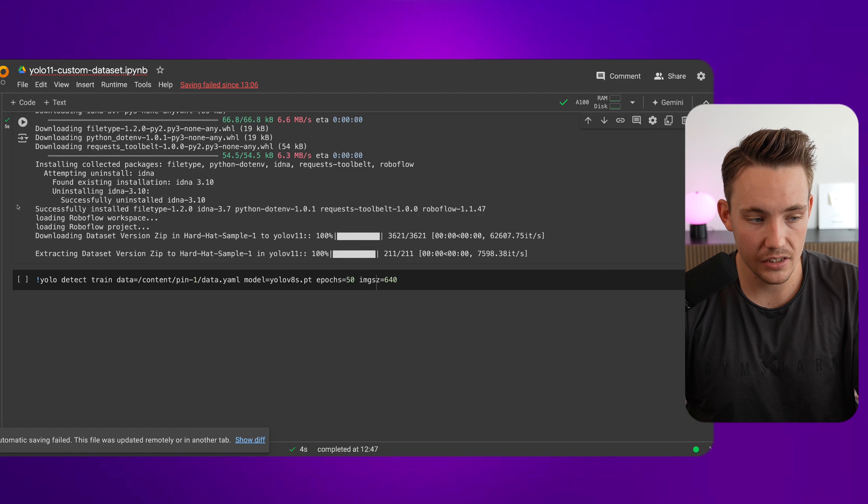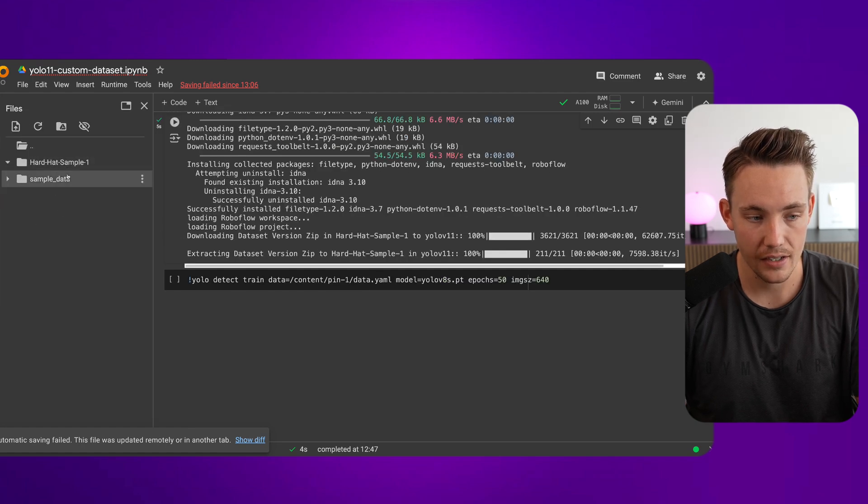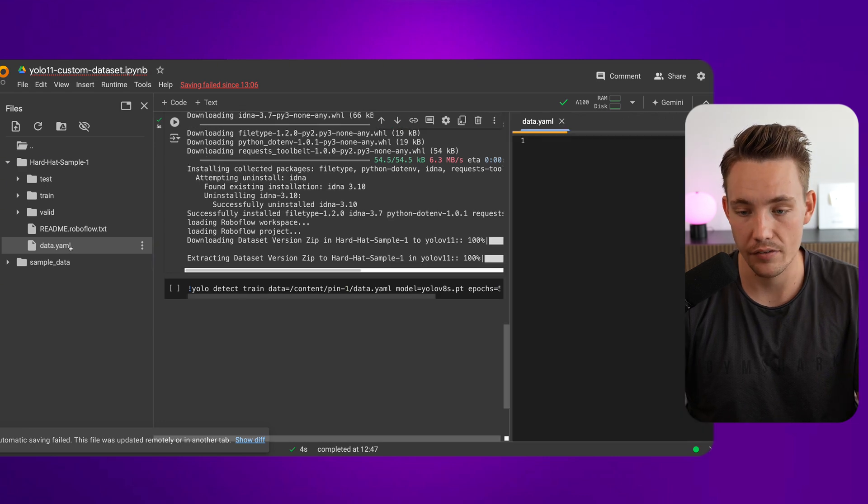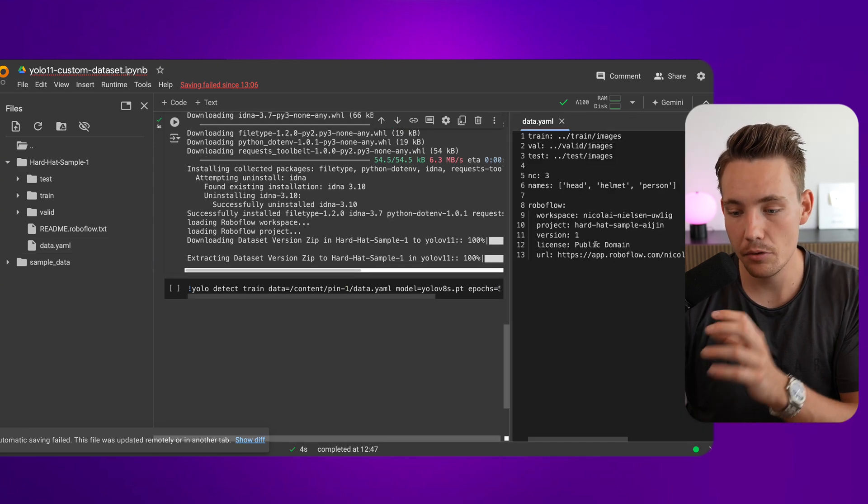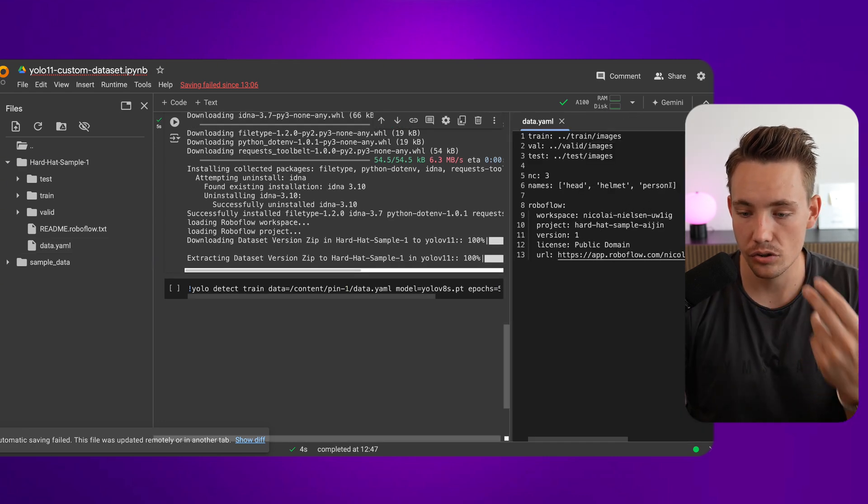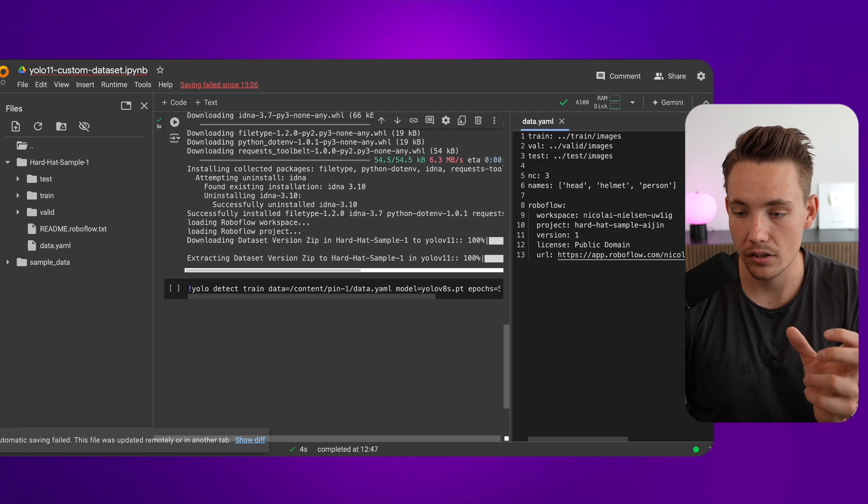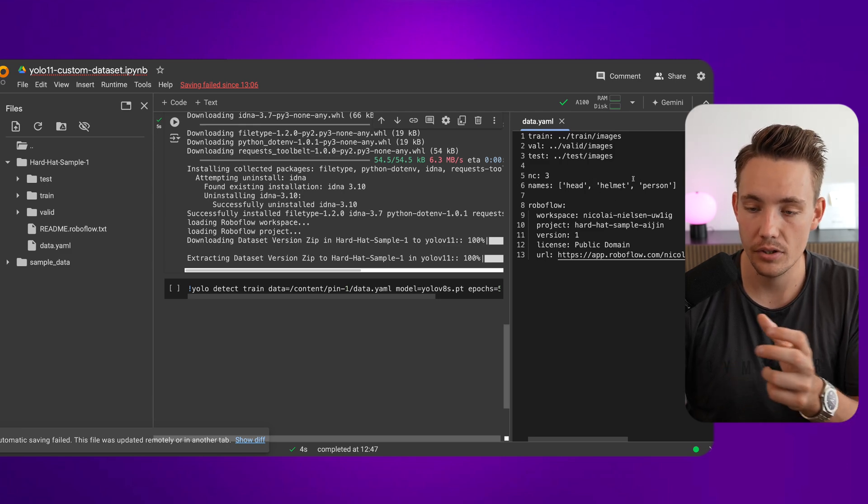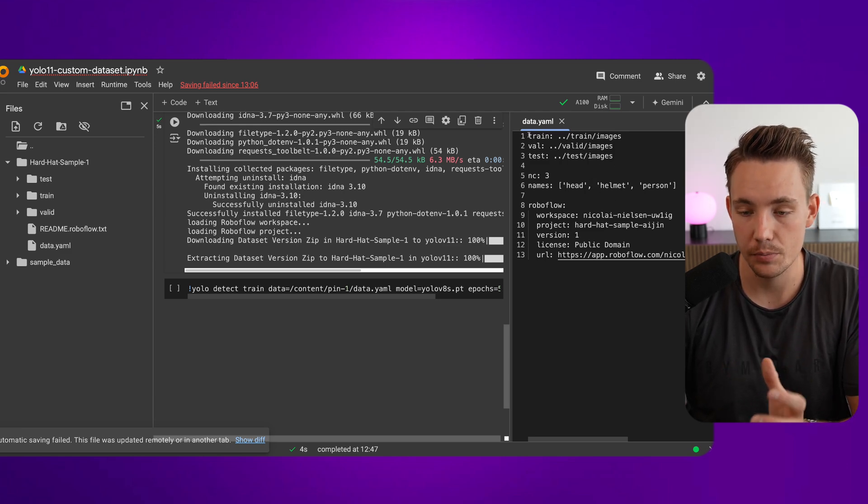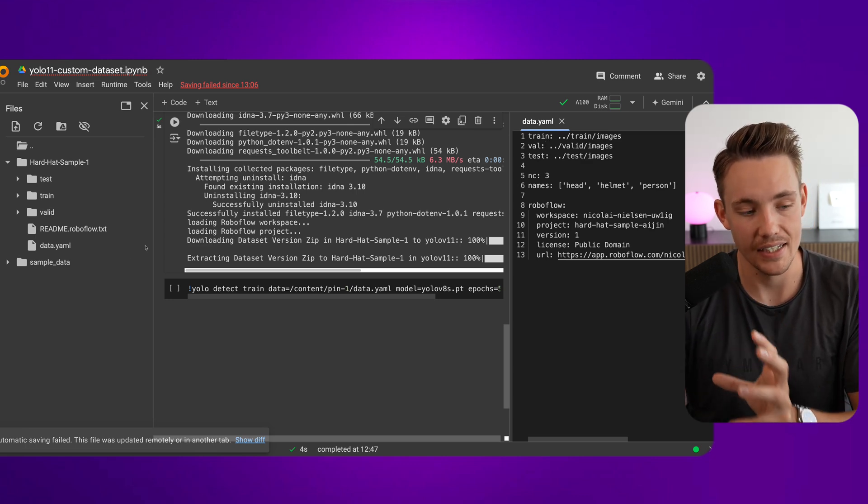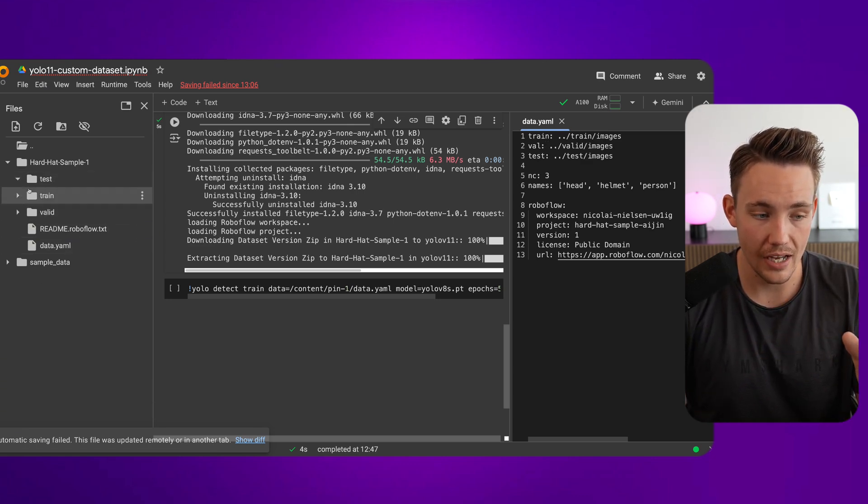Now we have our dataset. Let's go over into our folders. We have our hard hat sample. We have our test, train, and validation. And then we also have our data.yaml file. Inside the data.yaml file, it's just going to specify the name that we have and the number of classes. So we have head, helmet, person, and we specify the directory for train, validation, and test set. So that's pretty much it. We just have these folders. This is the structure that Ultralytics is using to train all their YOLO models.